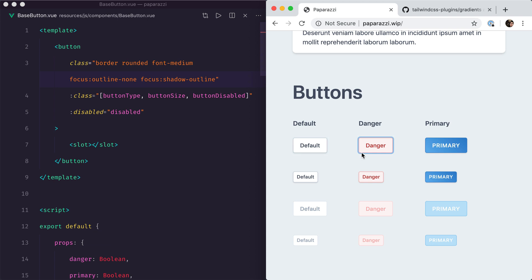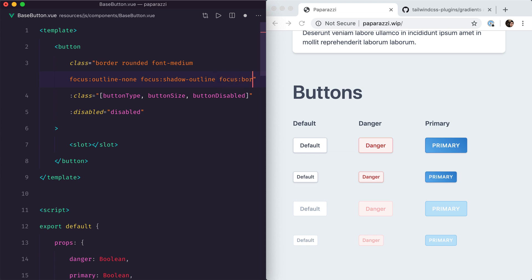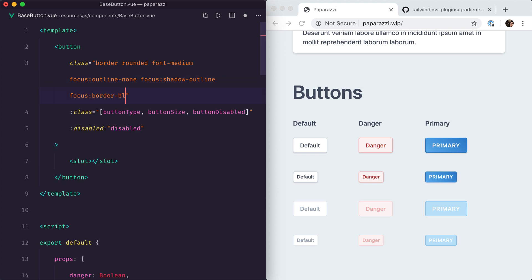I also want to add a blue border whenever it's focused, because the blue outline and the red border don't go very well together. So we'll do focus:border-blue-400. Now you can see the outline blends a lot better with the button when it is focused.